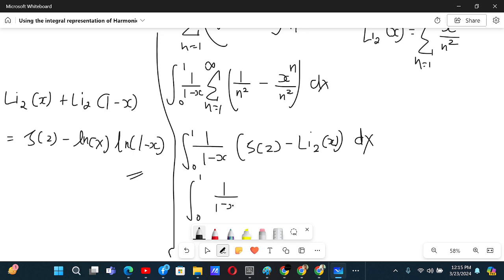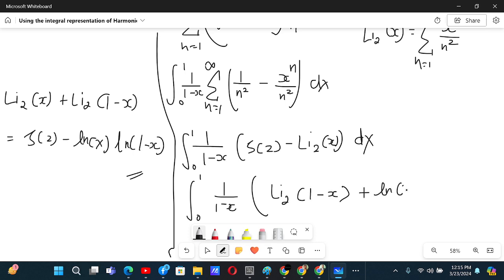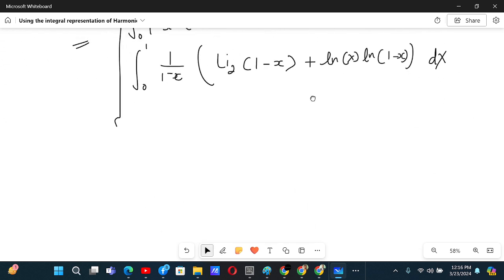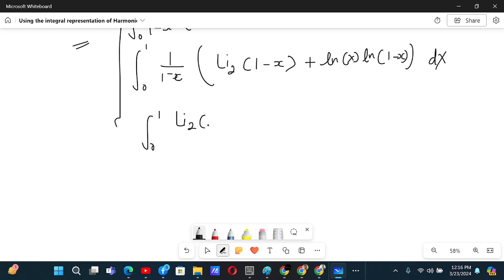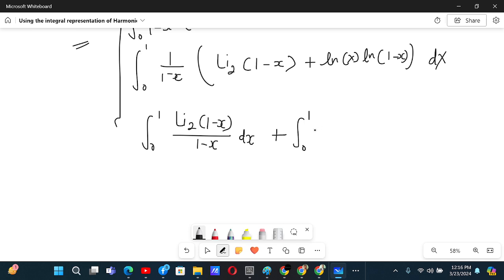So we get 1 divided by (1 minus x) times Li₂(1 minus x) plus ln(x) times ln(1 minus x). We get this expression dx. Simplifying, we split this into: the integral from 0 to 1 of Li₂(1 minus x) divided by (1 minus x) dx, plus the integral from 0 to 1 of ln(x) times ln(1 minus x) divided by x dx.